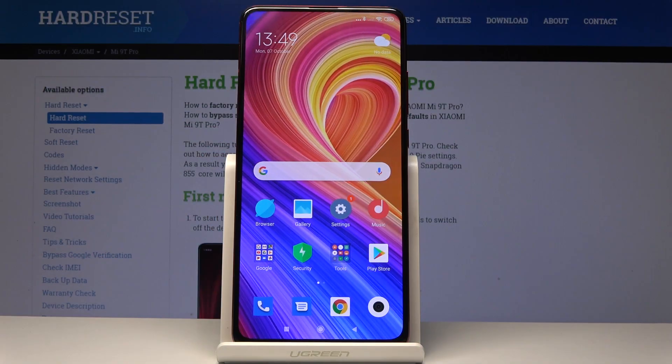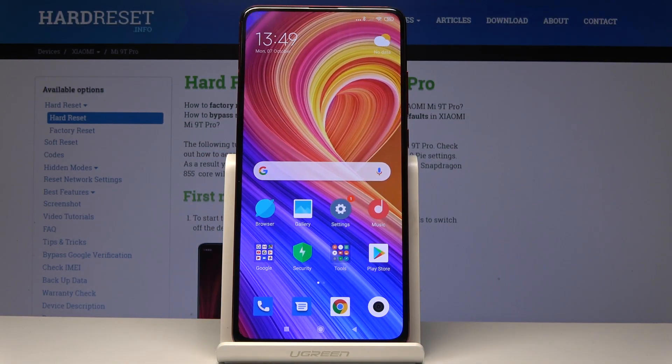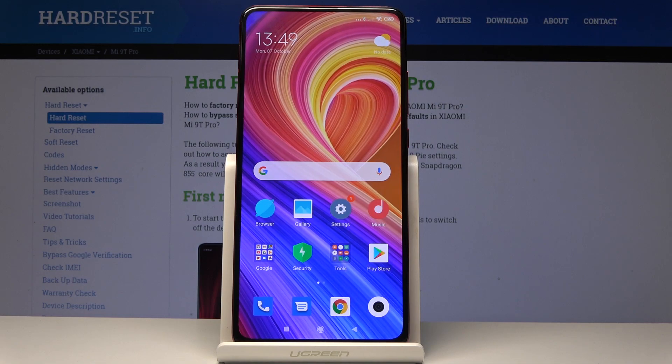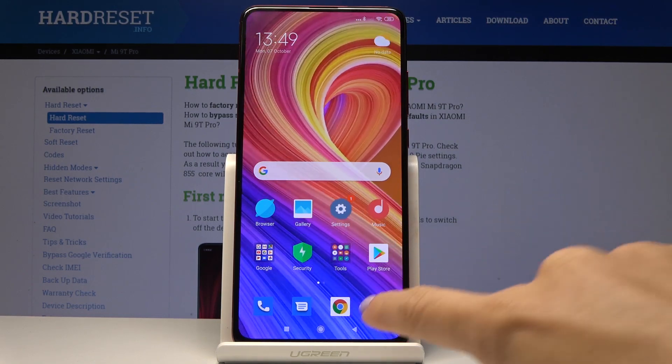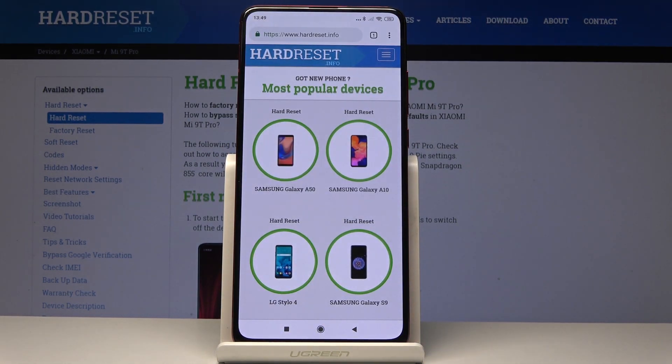Here I have got Xiaomi Mi 9 Pro and let me show you how to clear browsing data on the following device. So at the very beginning you have to select the browser that you are using — in my case it's Google Chrome.